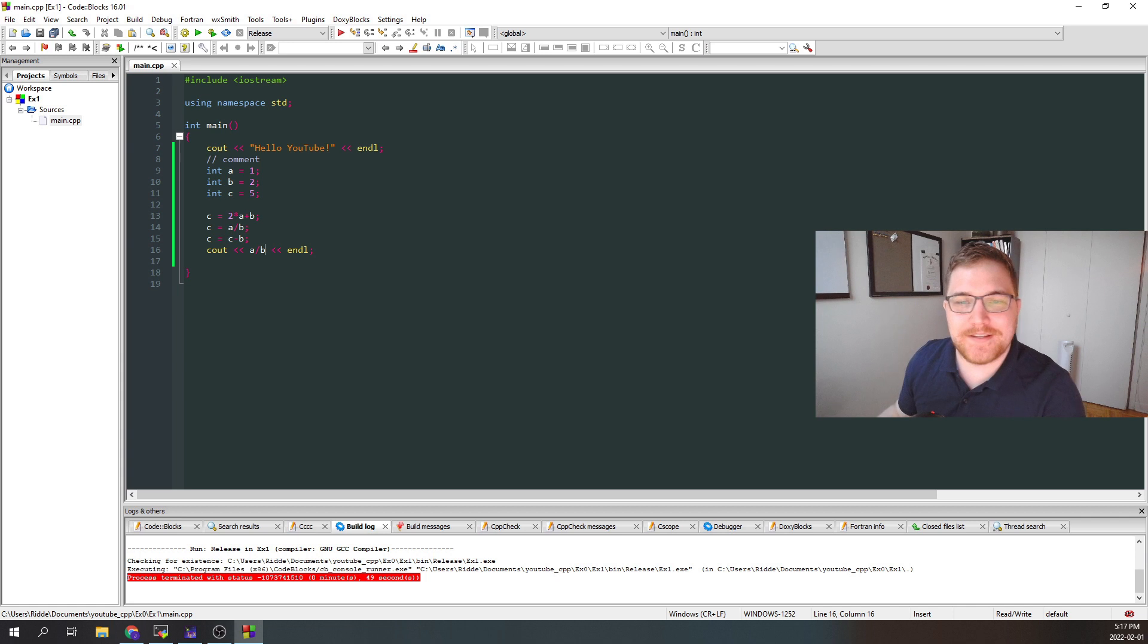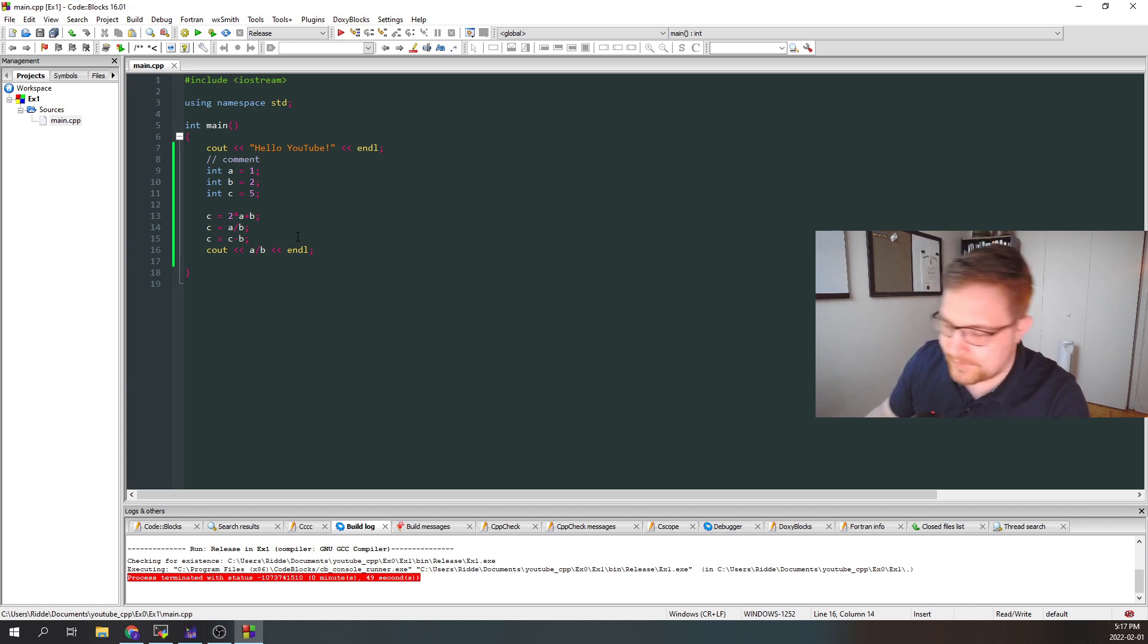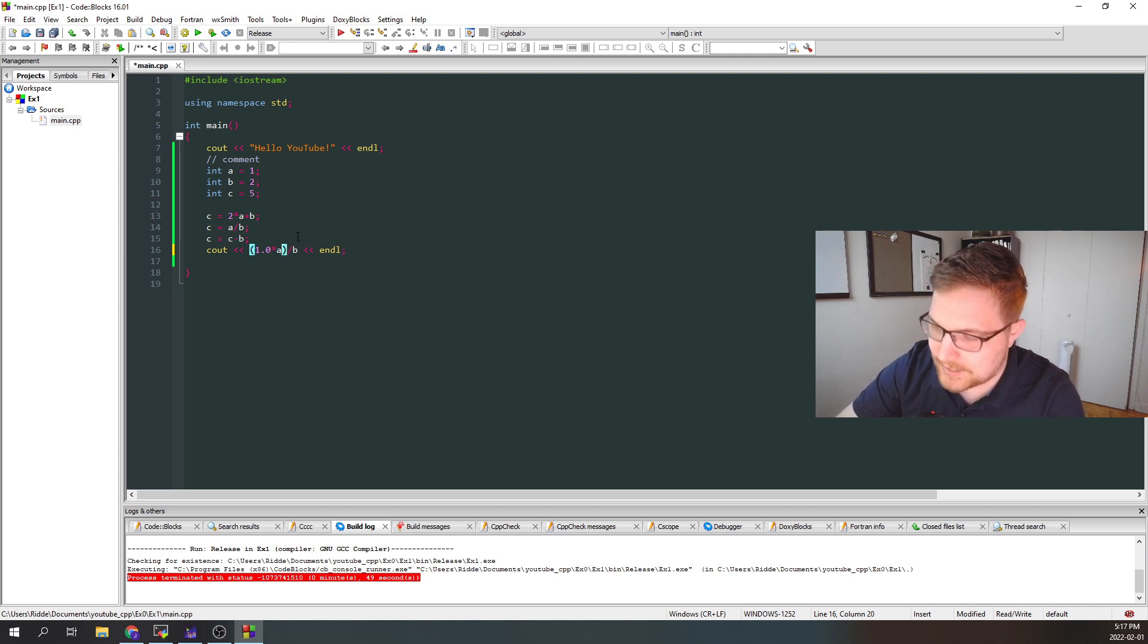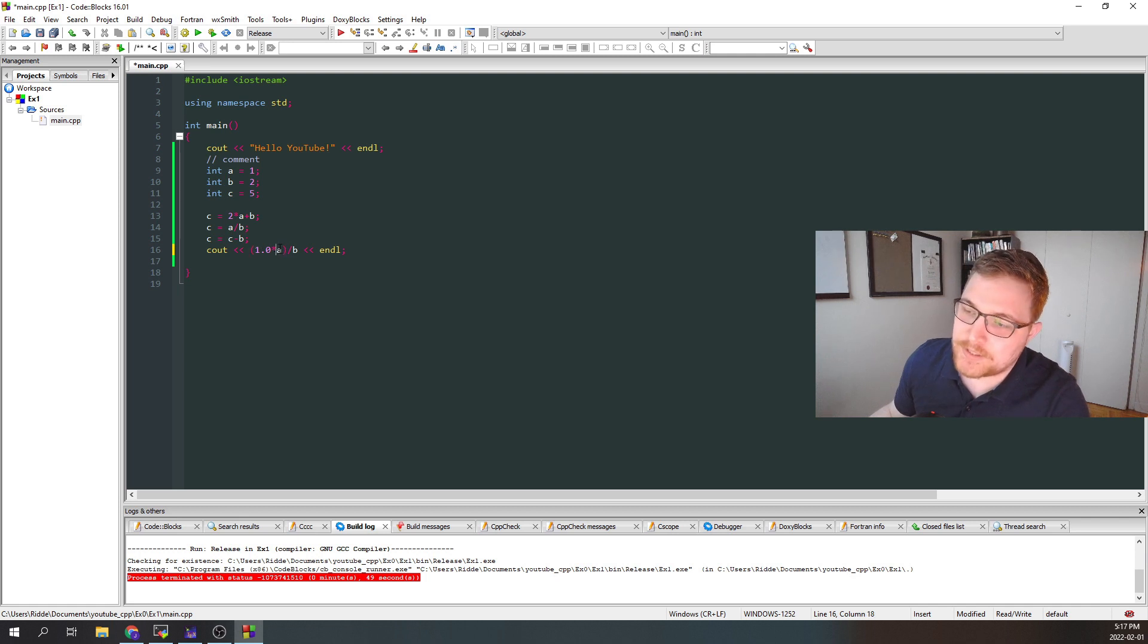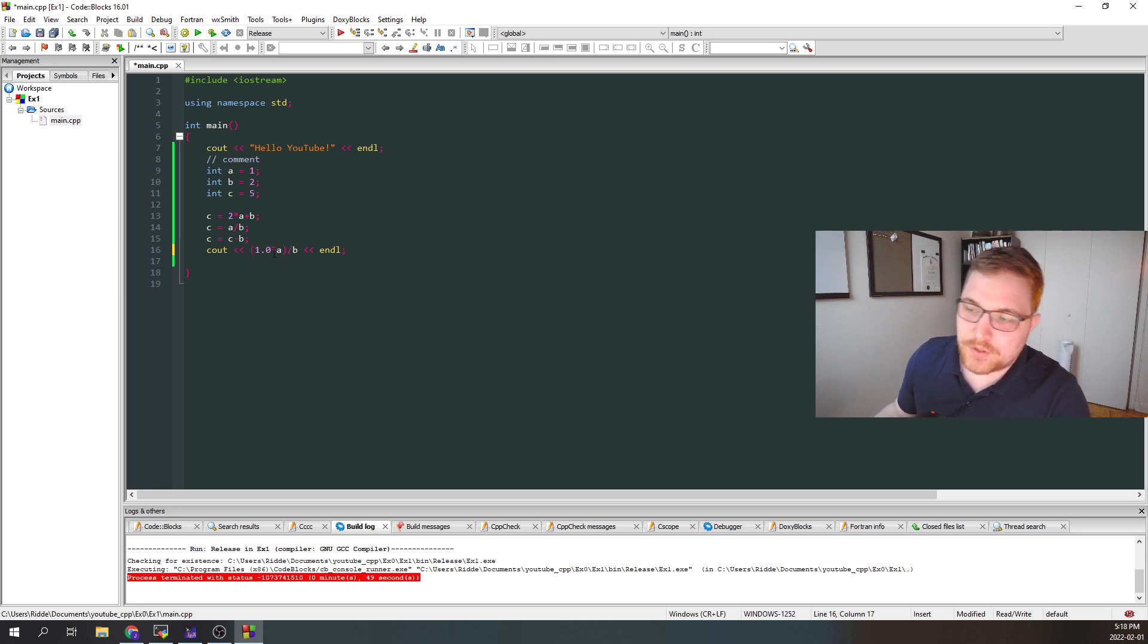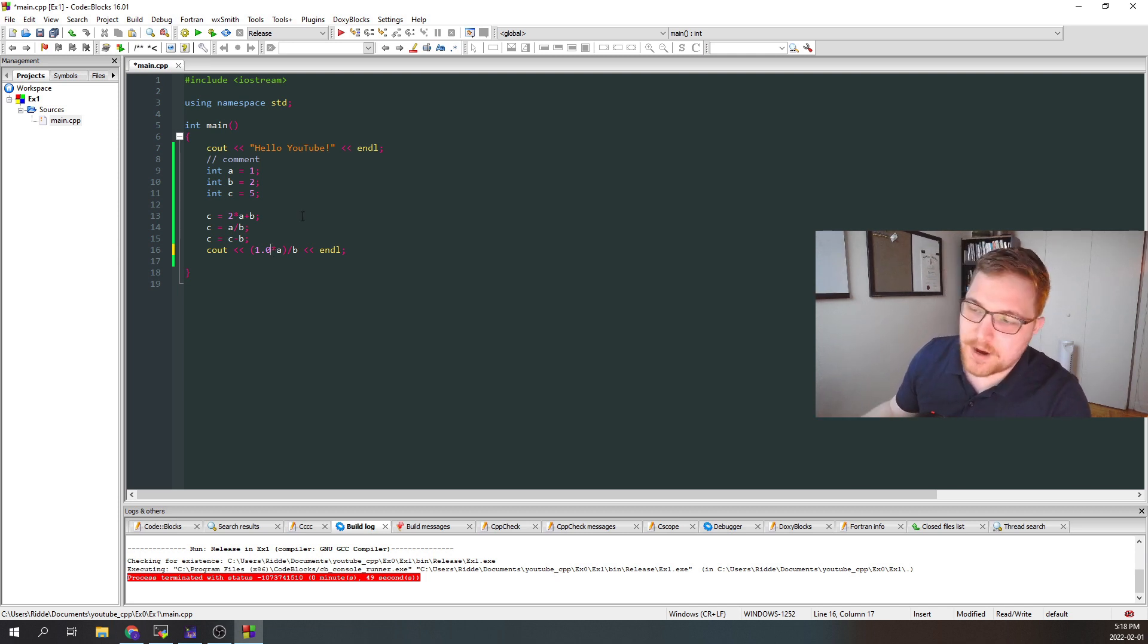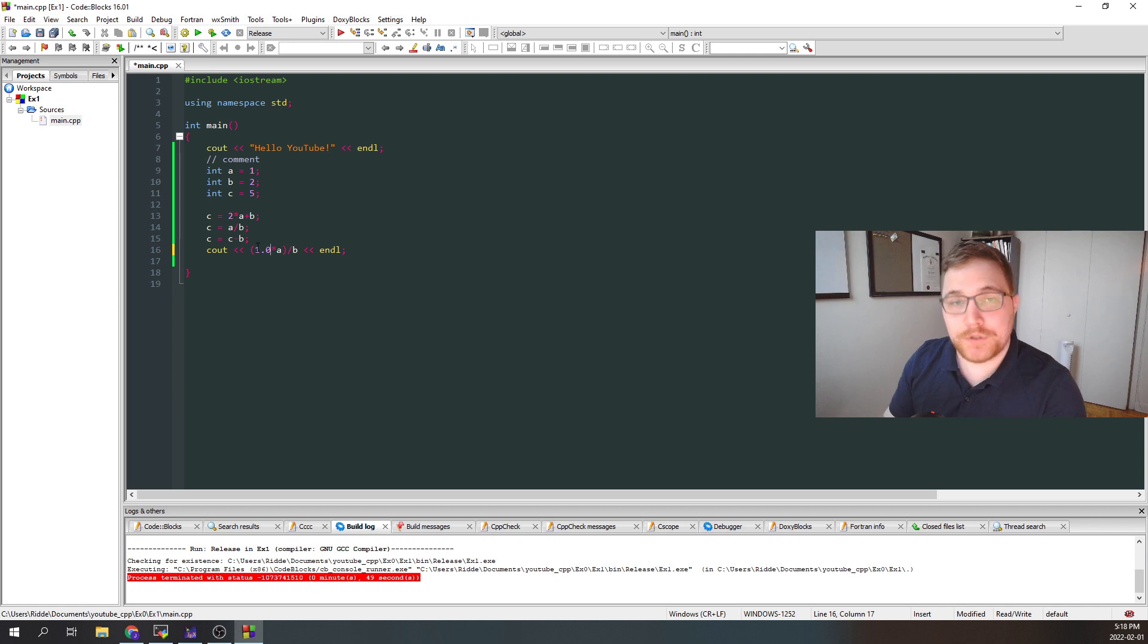The easiest way to fix this would be to, for example, insert a 1.0 somewhere. So if I first did 1.0 times a here, then the top portion, 1.0 is not an integer. It's a real number. Then the top portion is a real number, which is called a double in this case, times a. So the result here will not be an integer. It will actually be a double. And from there, our double will then be divided by an integer, which again, C++ will give back a real number or a double, instead of an integer.